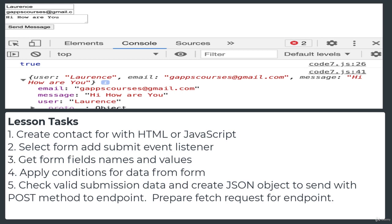Tasks for this lesson: create your contact form with HTML or JavaScript with all the fields you want to use. Select the form data and add an event listener for when the form is submitted. Don't forget to prevent the default action. Get form field names and values for each field, apply validation conditions on the data, check for valid submission data, and create the JSON object from the input field data to send using a POST method to an endpoint. Prepare the fetch request to the endpoint, and you'll be ready to move on to the next lesson where we construct the endpoint using Google Apps Script.